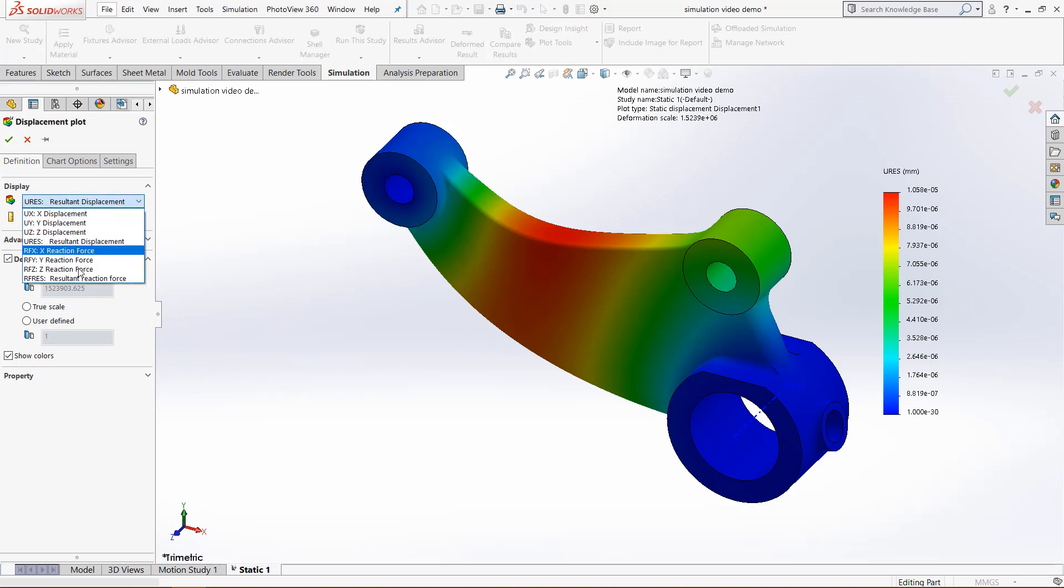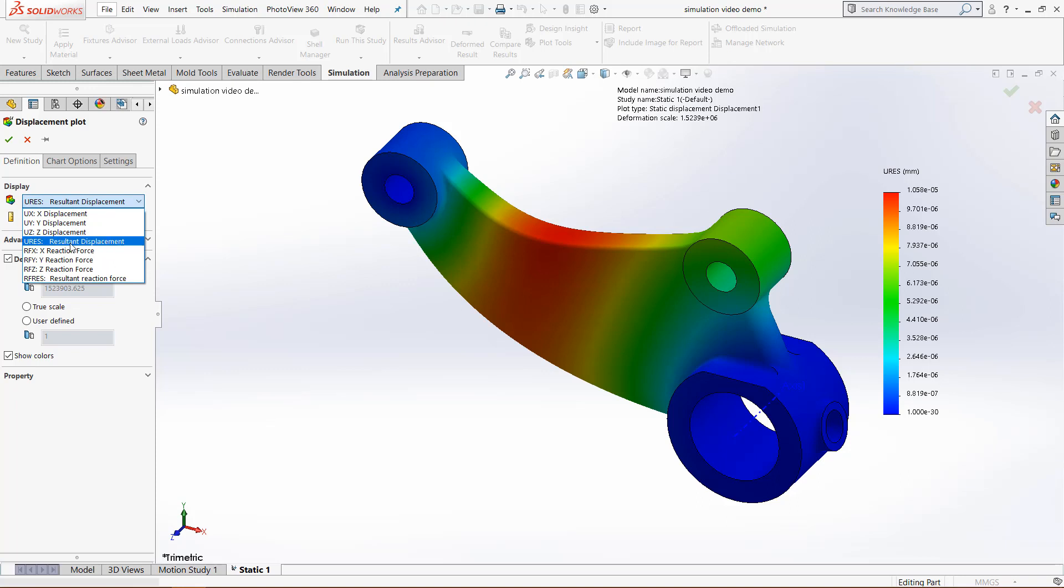We can choose exactly what we want to be displaying right now. We want to show the displacement, and we want to use this U-Res resultant. So click that.